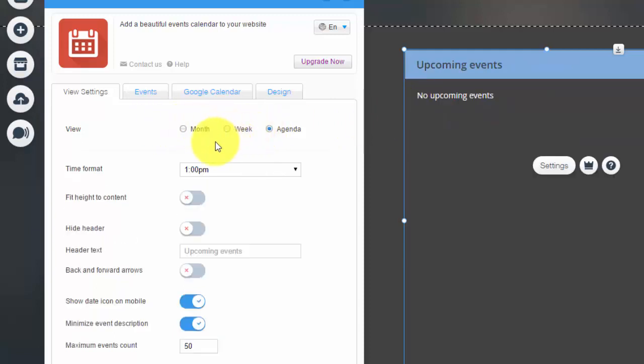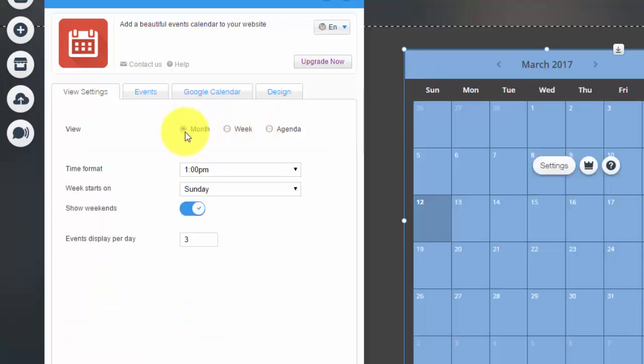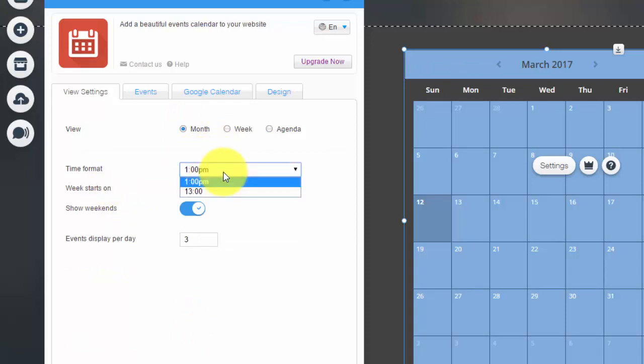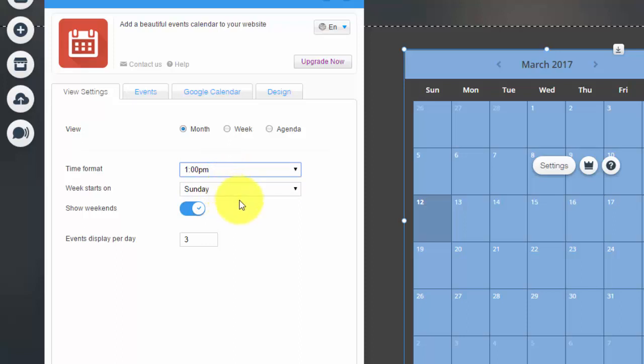So the view, you could choose whether it's a monthly view, a weekly view, or like an agenda where it shows events in each one of these. You'll see different settings. So for the monthly view, you could choose the time format. So whether it's one o'clock or 1300. Typically your traditional will be one o'clock.